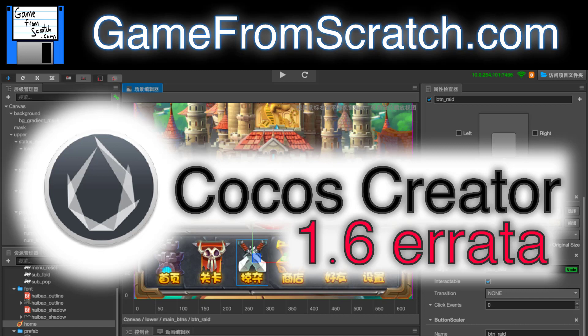Hello everybody. Mike here at Game From Scratch once again. If you were here yesterday, you may have caught my video on Cocos Creator. However, I made one major mistake.